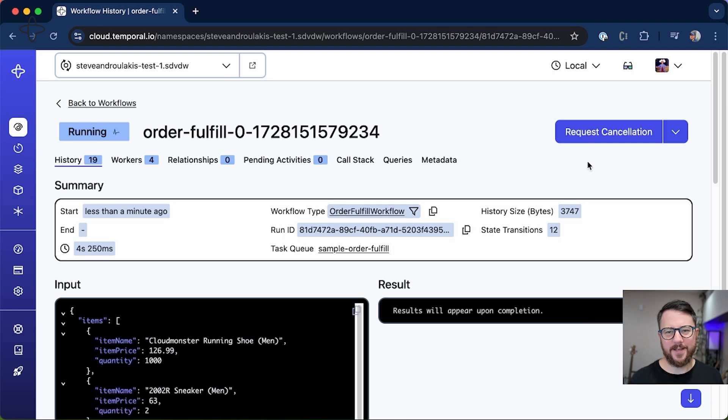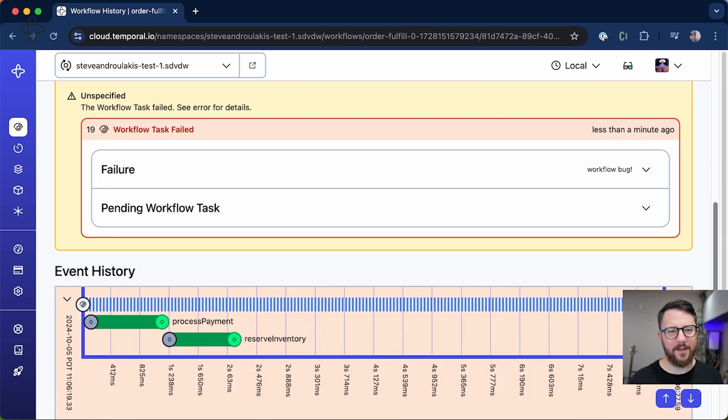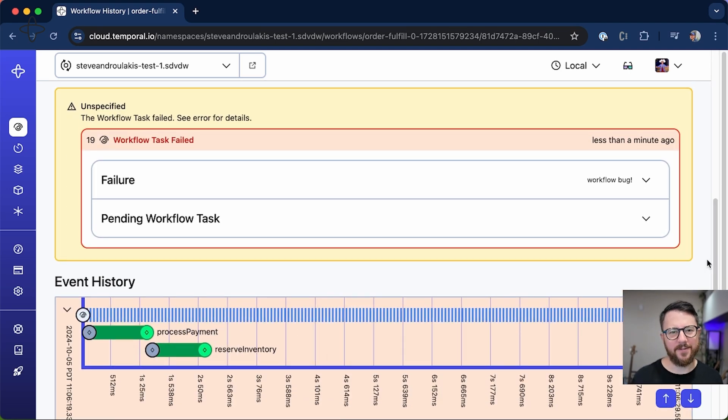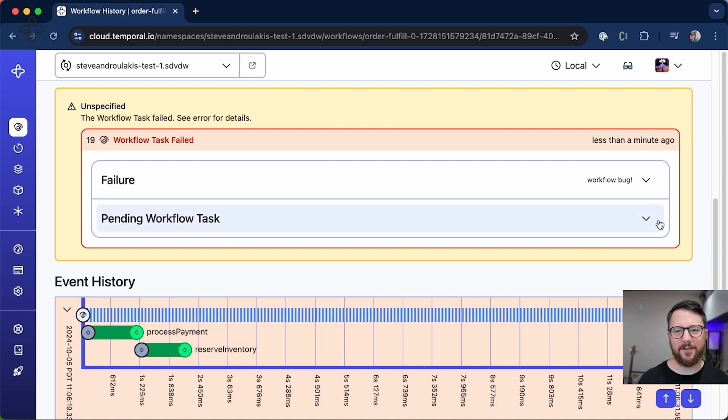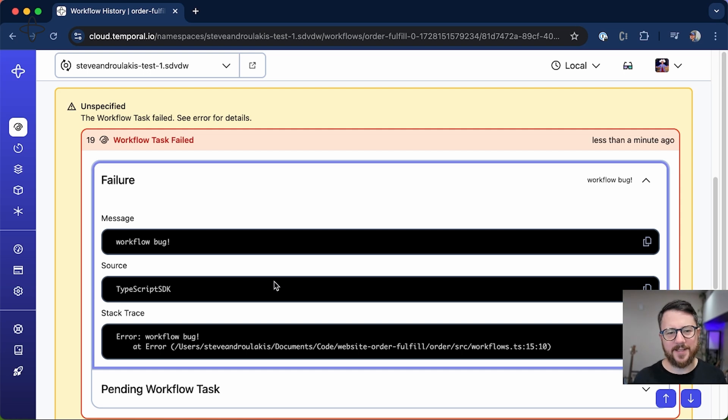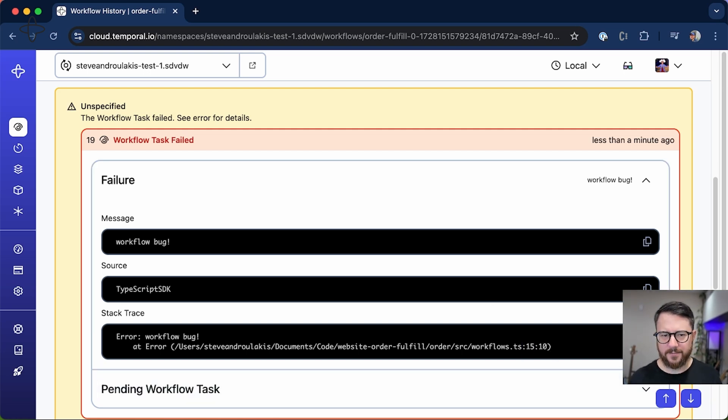We can see that it's still running. And if we scroll down, we see a lot of red this time. There is indeed a workflow task failed with 'workflow bug.' So it's actually seen that the workflow cannot proceed due to this error, and it's given me enough information to actually go in and fix this bug.